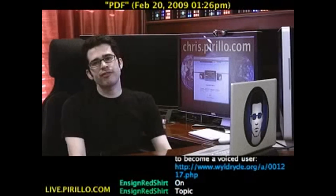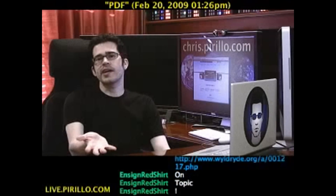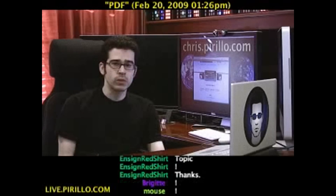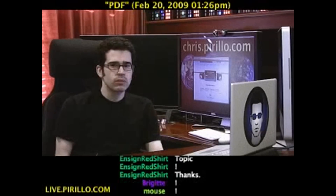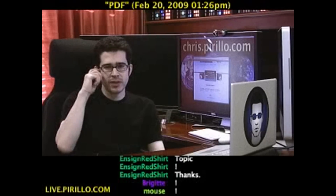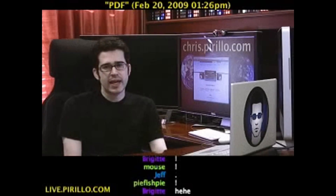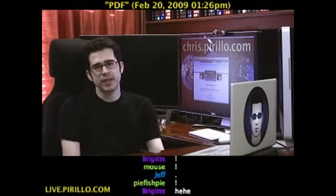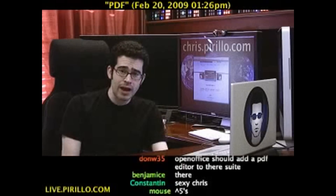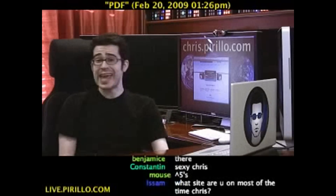Oh PDF, you are so beautiful there in my viewer, but I can't edit you because I haven't spent the money on a program that would allow me to edit PDFs. So I have to convert you, somehow, to a format that I can edit.